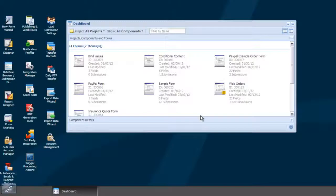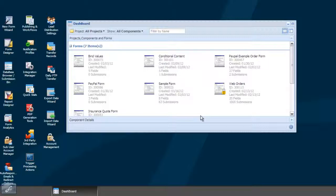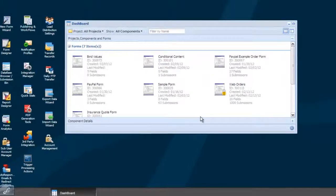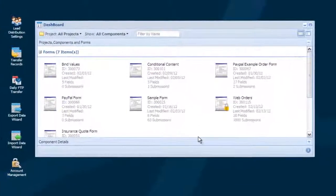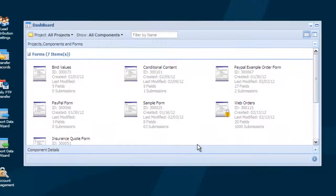With LogiForms, all of your form submissions are stored in a database that gets automatically generated for you when you create your form. This tutorial introduces you to some of the key data management concepts.